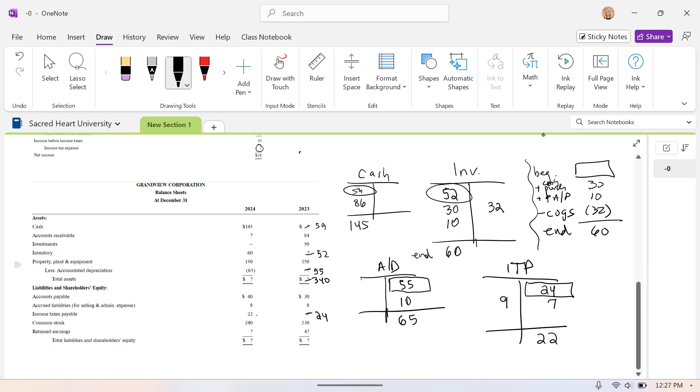We can add up our total liabilities and stockholders' equity, and we will get, as we should, $340.